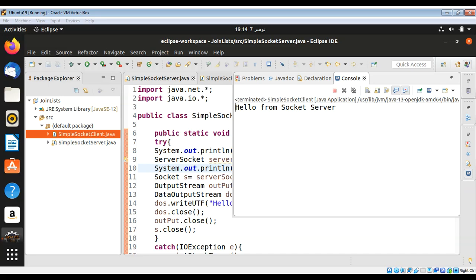So this way you can create a simple socket server and client in Java. To keep on learning please subscribe to my YouTube channel, A Sim Code. Keep supporting me and thank you for watching.